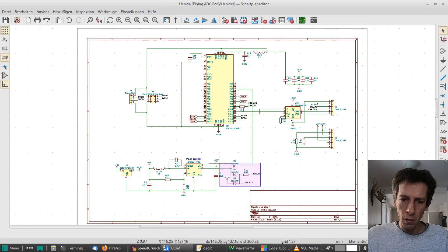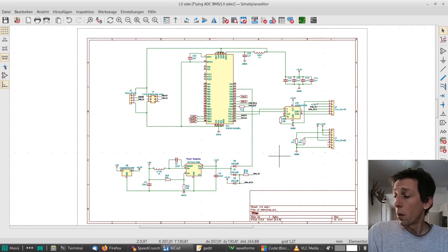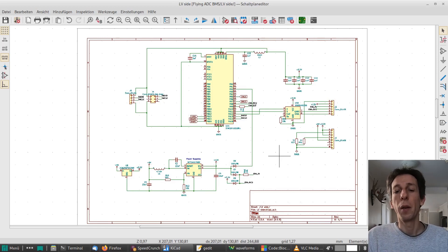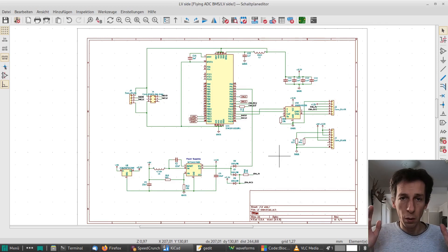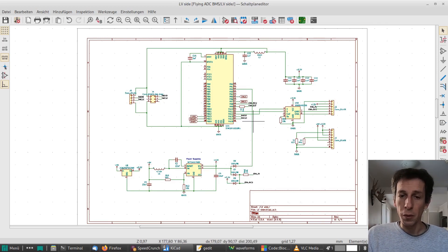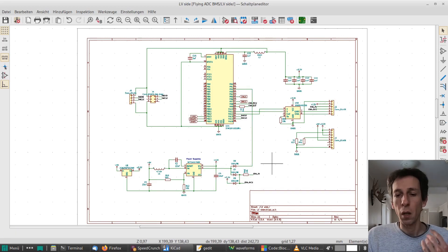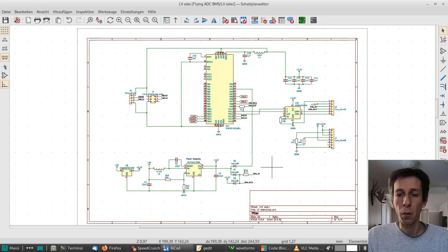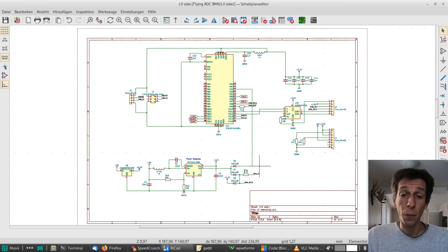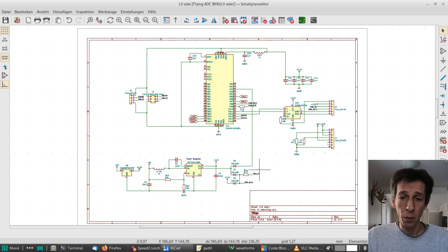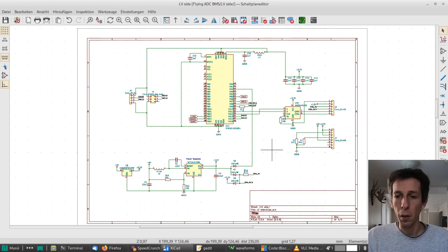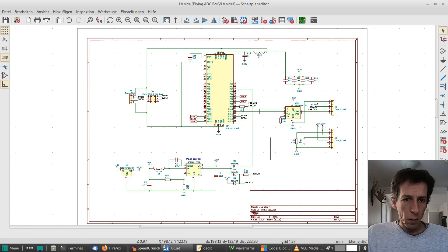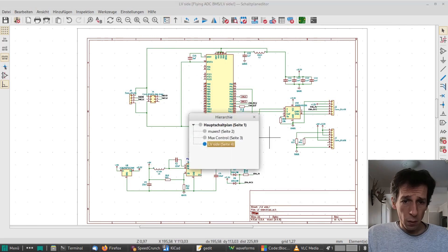Here we have a bit of custom enable logic. So we can leave the BMS permanently connected to 12 volts and then can be enabled with the ignition signal. Or the processor can choose to keep itself running even without ignition for some time to do whatever. Can do balancing for example, even while the car is turned off. And then when it chooses that it's done, it will just drop its own enable line and kind of kill its own power supply. Yes, that is the new primary site.